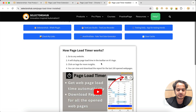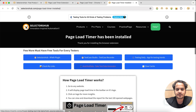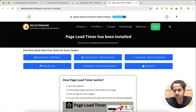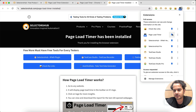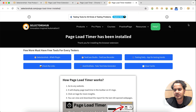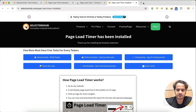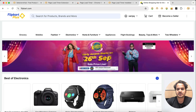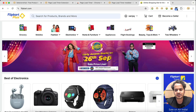Once it is installed, a small page will open showing the steps. Now we have installed it. As you know, the extension logo doesn't appear on the toolbar by default, so you have to pin it to the toolbar. Now you can see that it is showing the page load time.